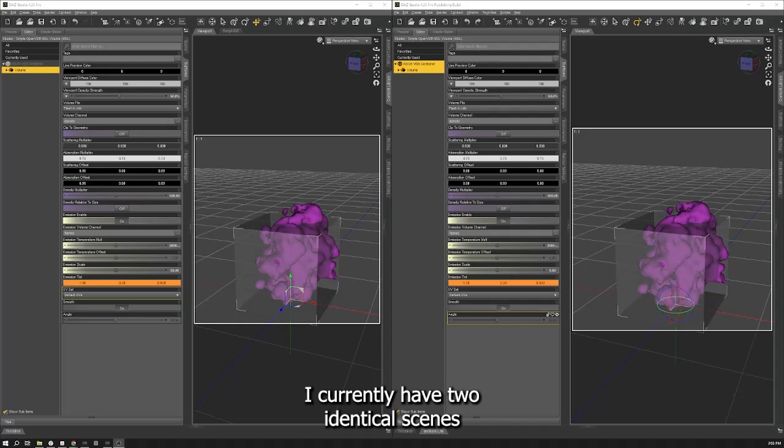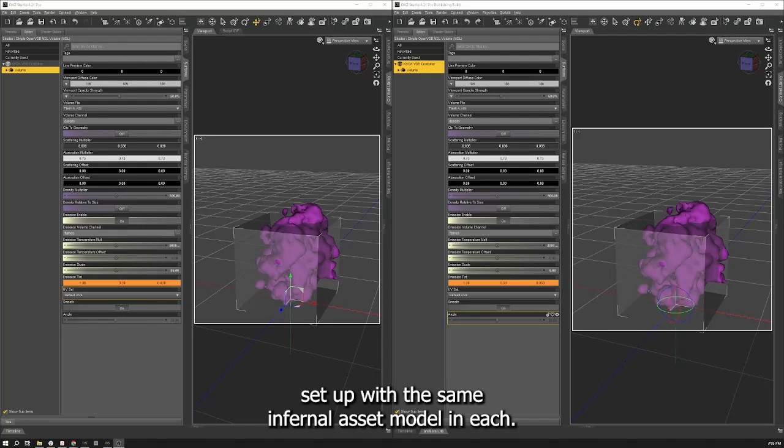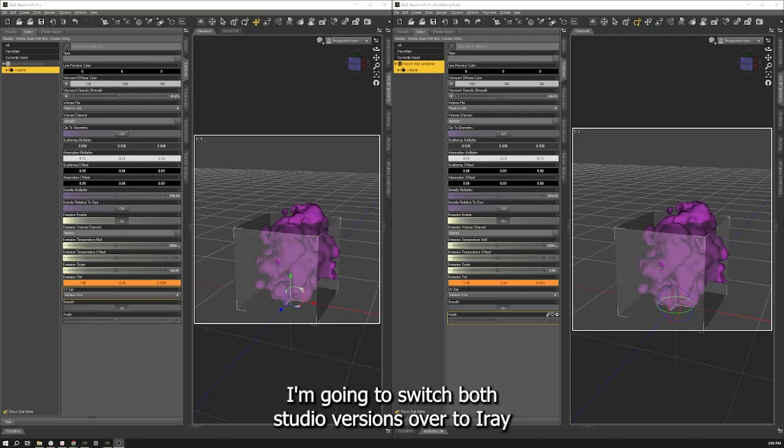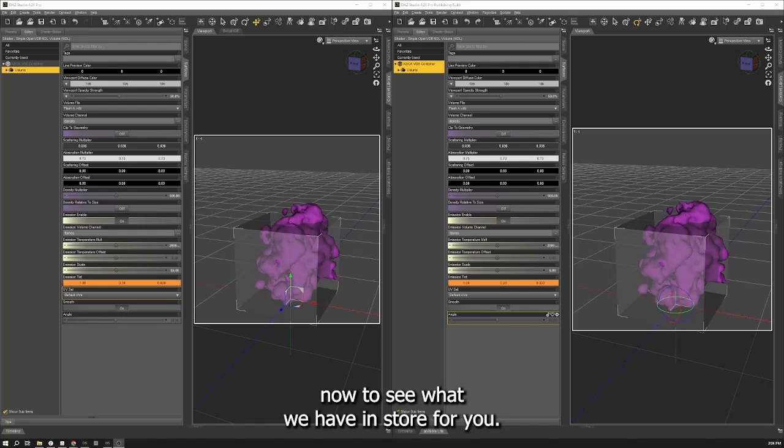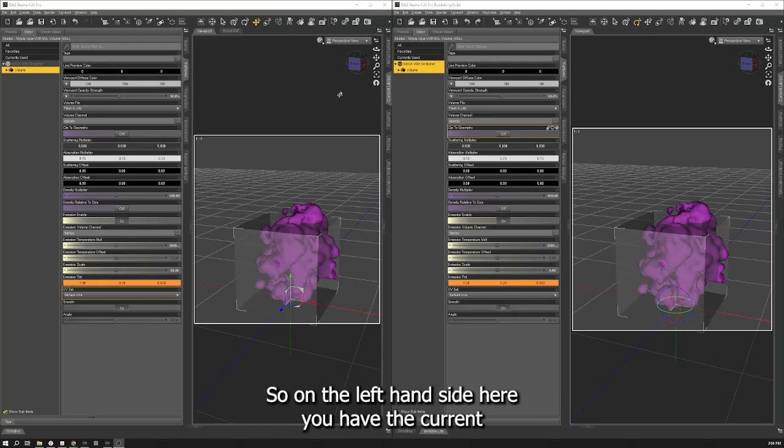I currently have two identical scenes set up with the same Inferno asset loaded in each. I'm going to switch both studio versions over to iray now and you can see what we have in store for you.